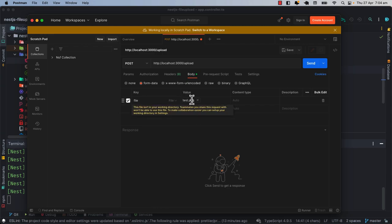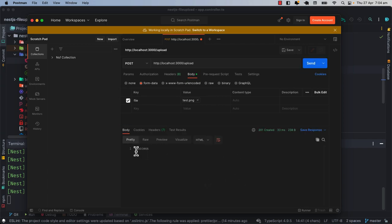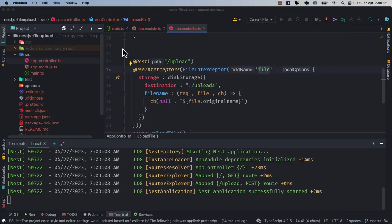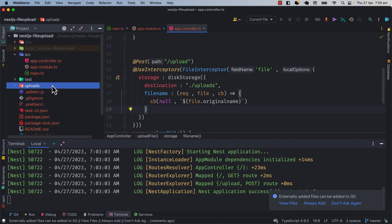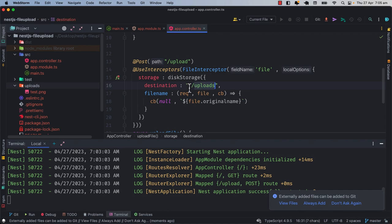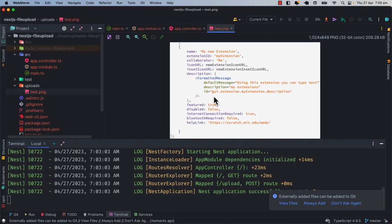By default Postman has accepted the file and now I will hit the send button. You will get the response, which means that it is working properly. You will find a folder created automatically — the uploads folder — and you will find the image inside it. This is the destination which we have defined, so the image has been uploaded successfully.